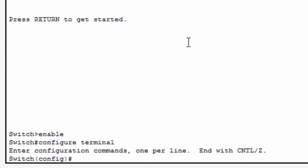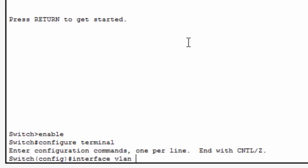And now I need to go into interface VLAN 1, which is the default switched virtual interface. I'll type in interface VLAN 1, and you can see I'm now in interface subconfiguration mode.